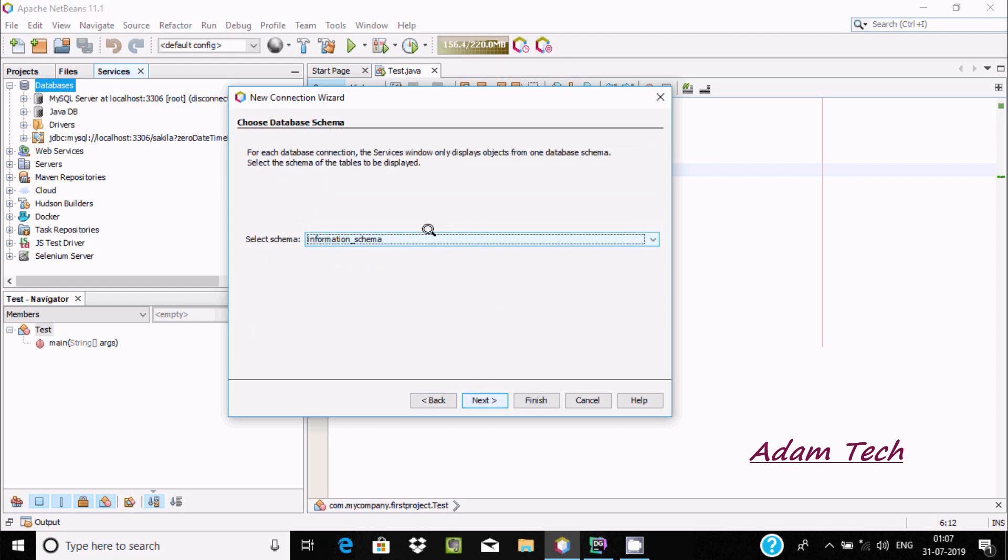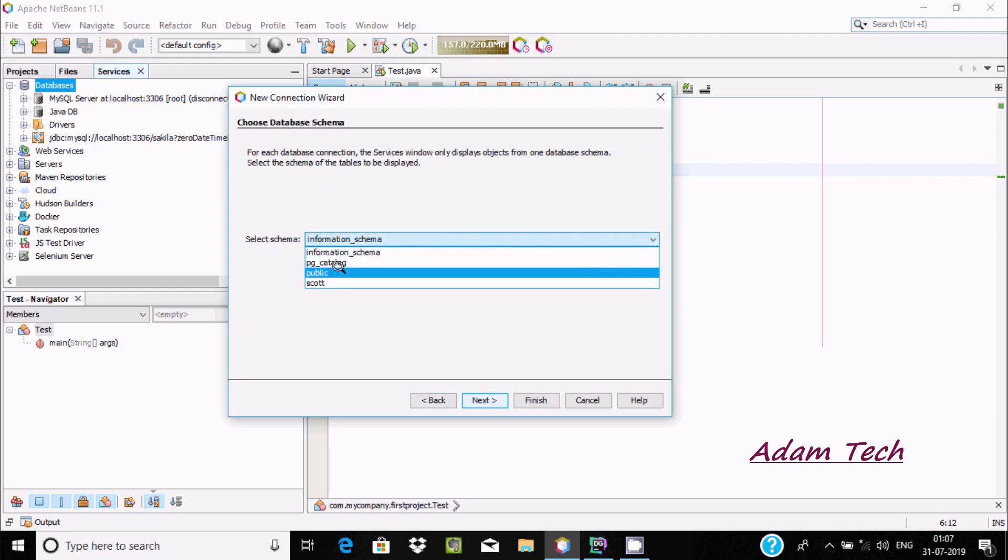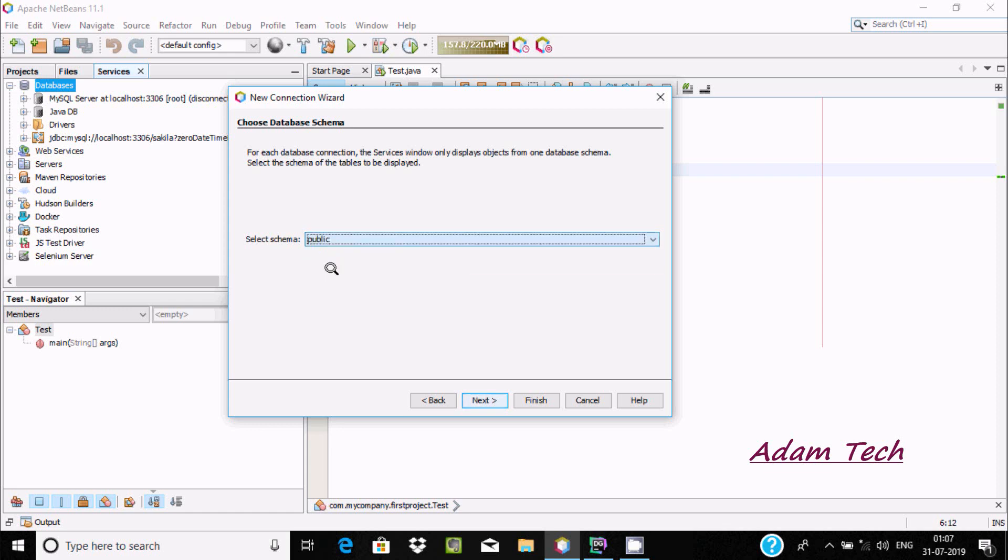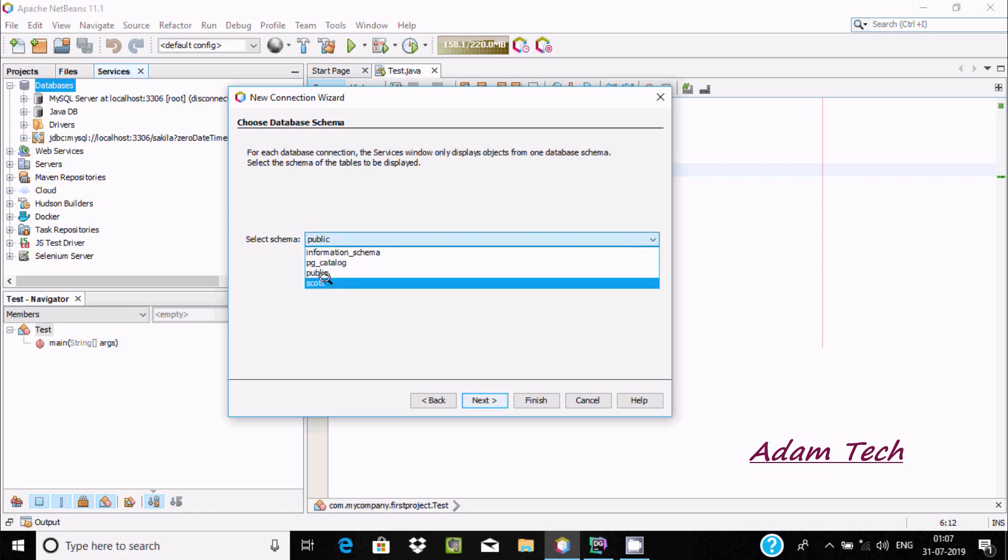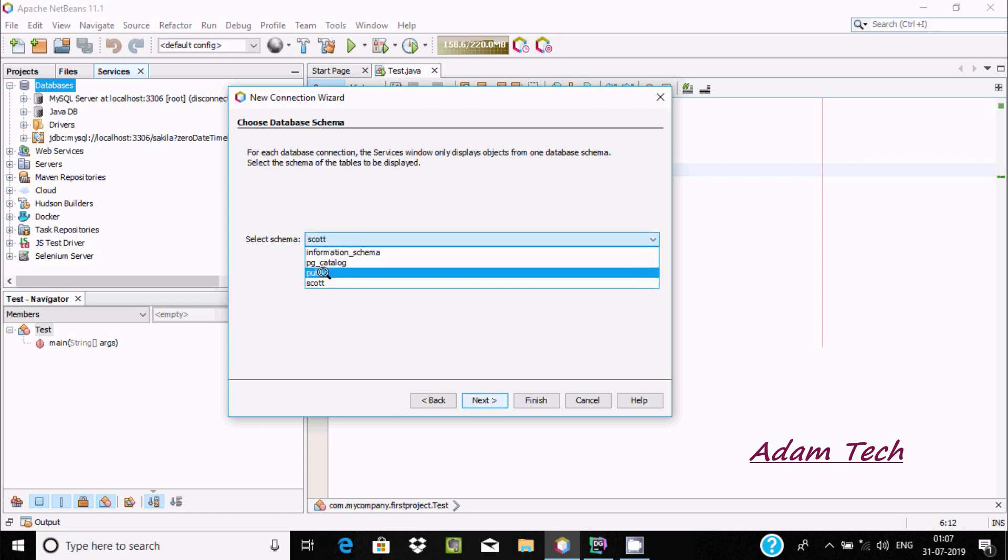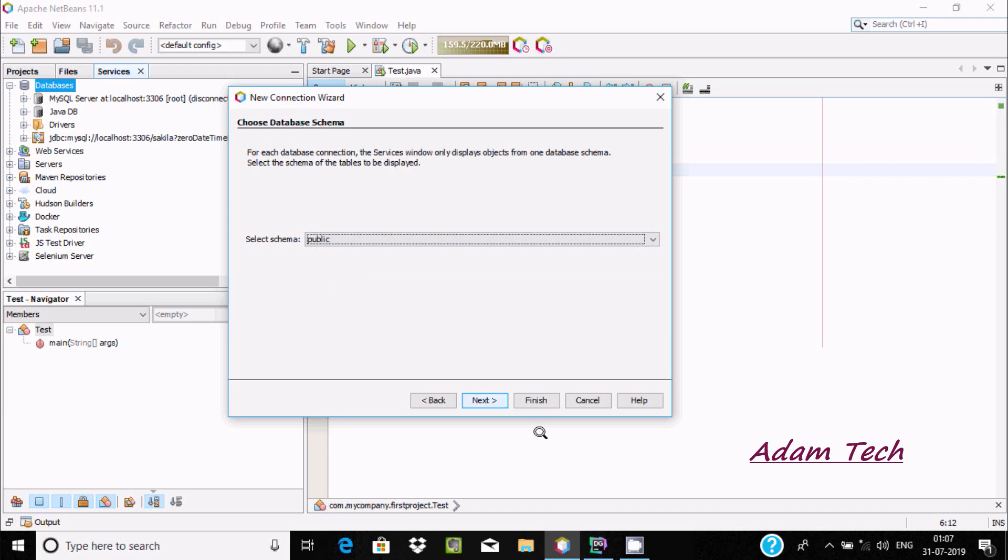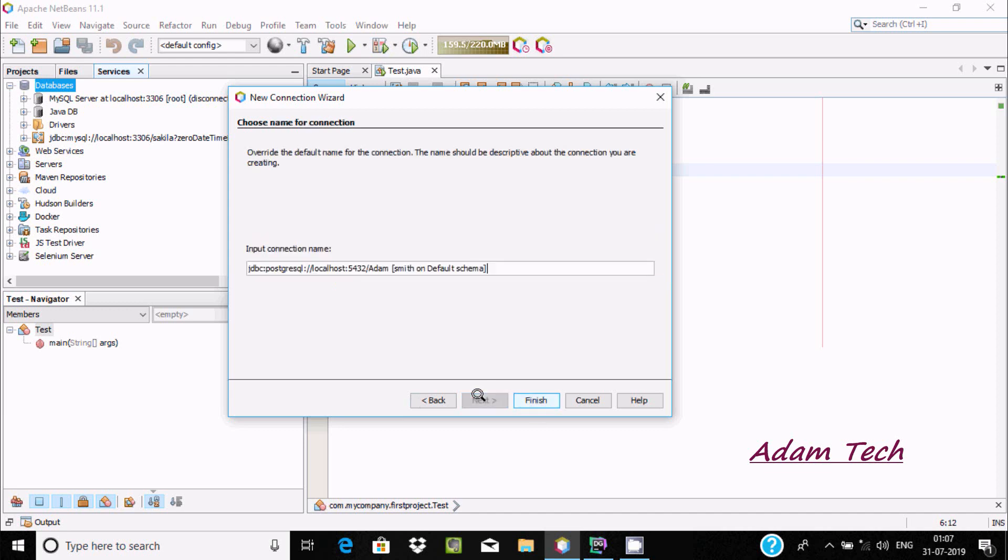You can select the schema. You can choose different schemas - public or other schemas like Escort, whatever you like. I am going to select public.